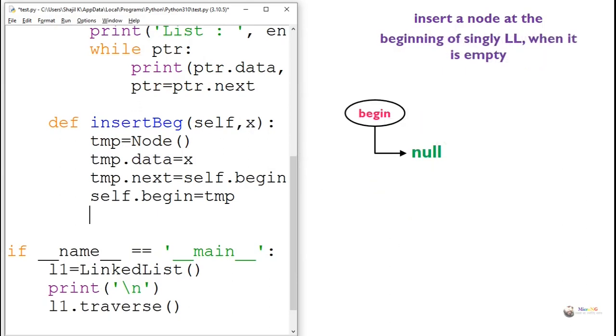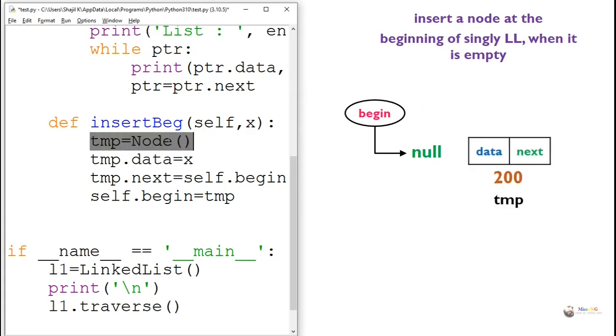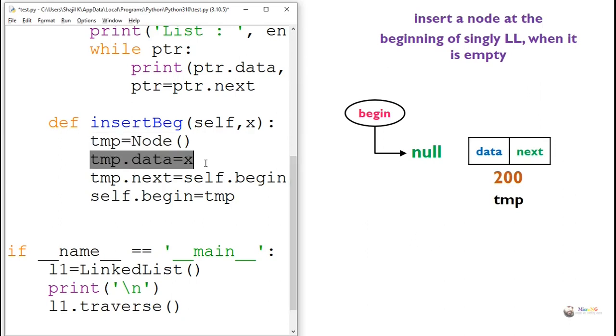Same logic will work whenever the singly linked list is empty. So first we create a temp node, a node which is named as temp. Its data will be changed with the value of X.